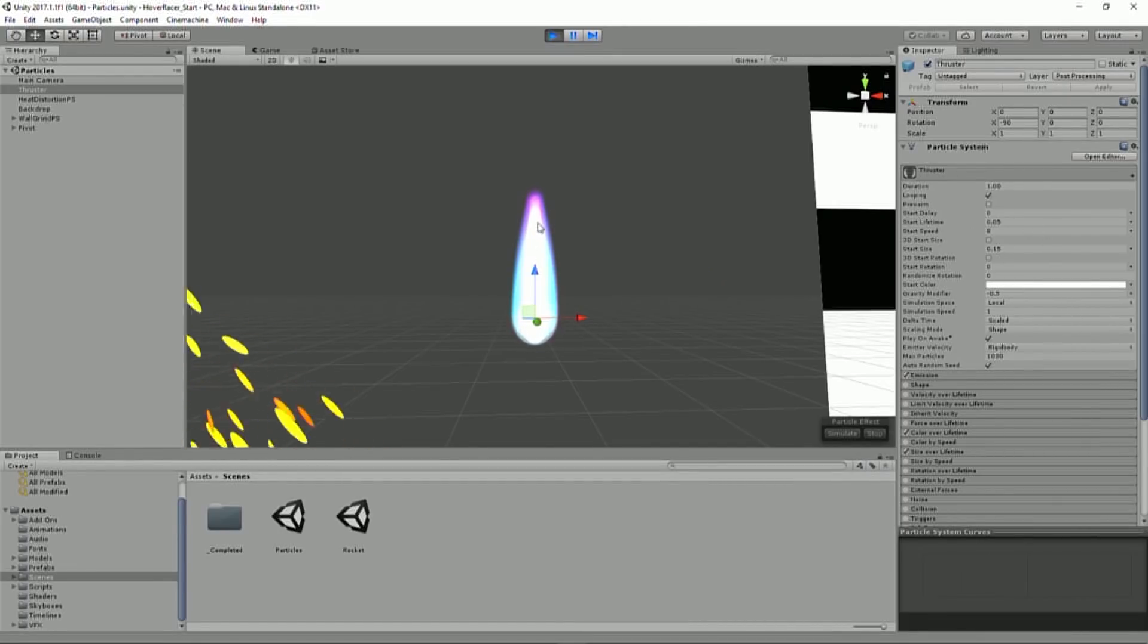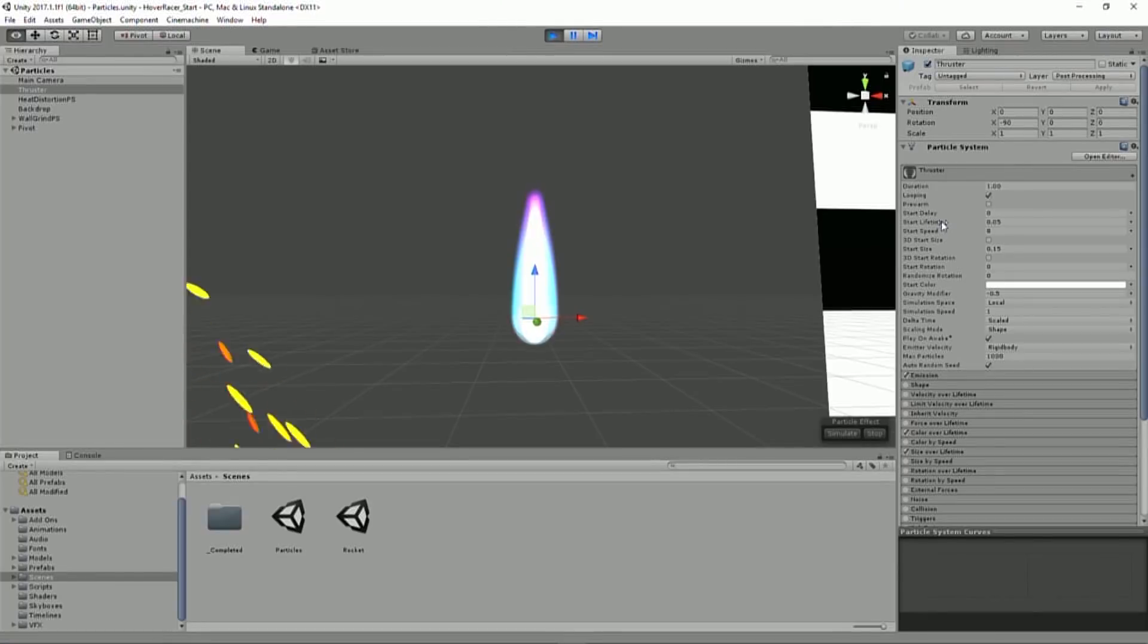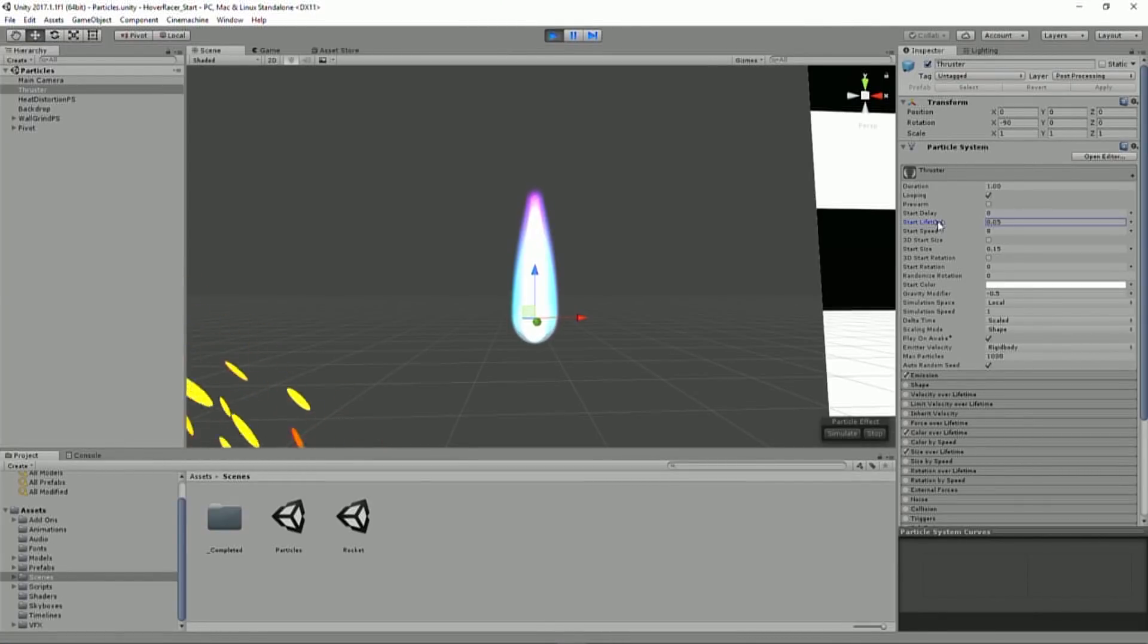Now one of the things I want to mention about these thruster particles here is that I want to pay attention to the start lifetime. There it is, start lifetime. Because we are going to control this in the game by just modifying that lifetime.